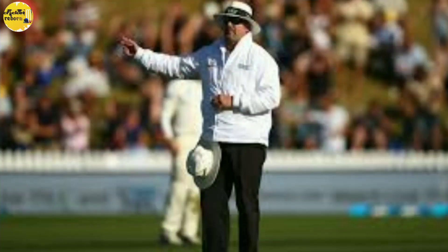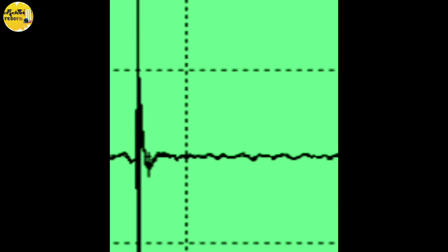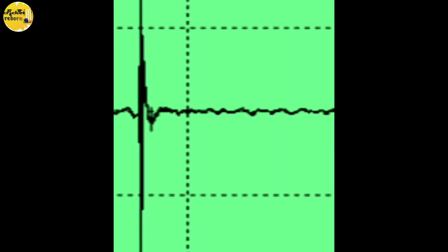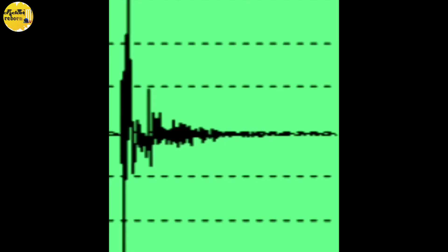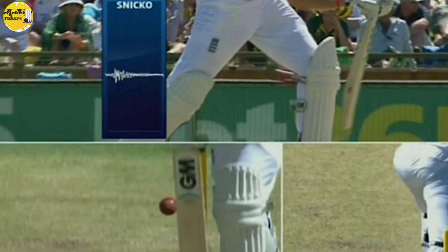Here are two images depicting two different Snickometer graphs. One has a sharper rise, and the other has a distorted, blunt rise spread over a longer period of time. Whenever a ball hits the bat, there is a small sound heard for an instant, and therefore it gets a sharp rise in the Snickometer graph.